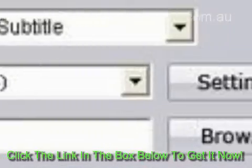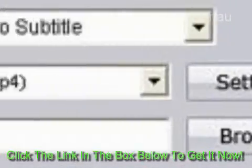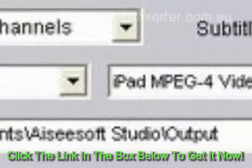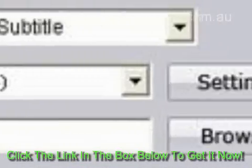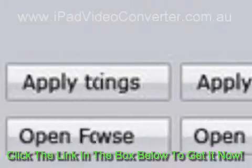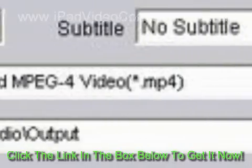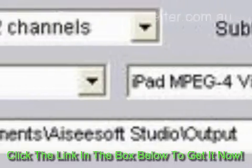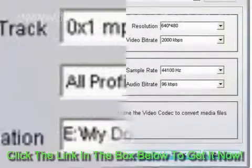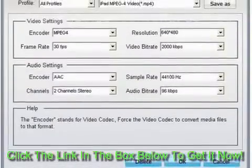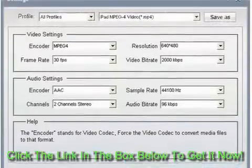Step 2: Choose output format, folder, and adjust settings. Choose the preferred audio track and subtitle. Click the profile drop-down button and select the output format. Then choose a destination folder in the dialog box that appears after clicking the Browse button.